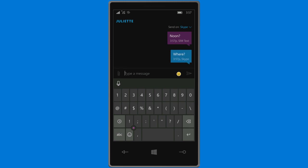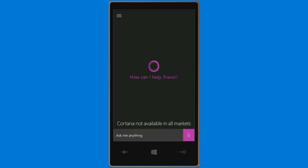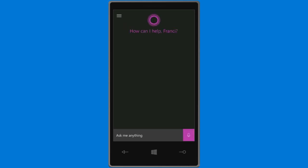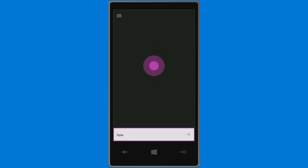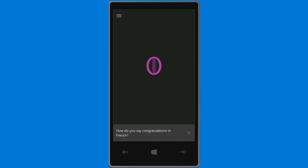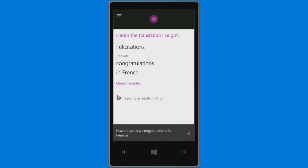Cortana is even more helpful now that she's on your PC and your phone. And she's picked up some impressive new skills. Hey Cortana, how do you say congratulations in French? Okay, here's how to say congratulations in French.